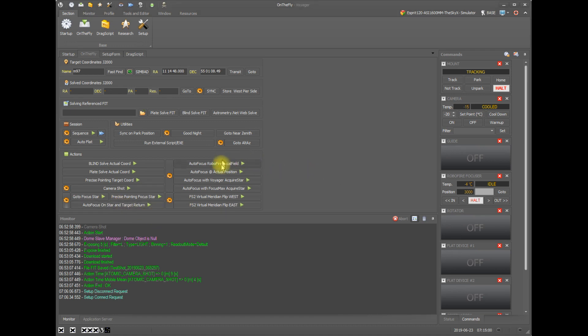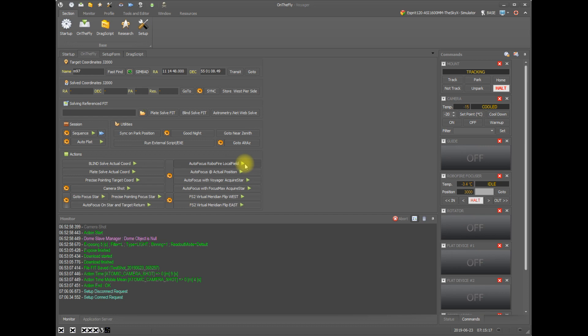Up here on the right side of the actions, we have autofocus RoboFire local field. So as you recall from previous videos, RoboFire or Voyager has two RoboFire autofocus routines that are built in. One of them called local field does an average focus of all the stars in the field, and this is best if you are trying to get uniform focus or the best average focus across your entire field of view, like if you're focusing on a nebula or some other large object.